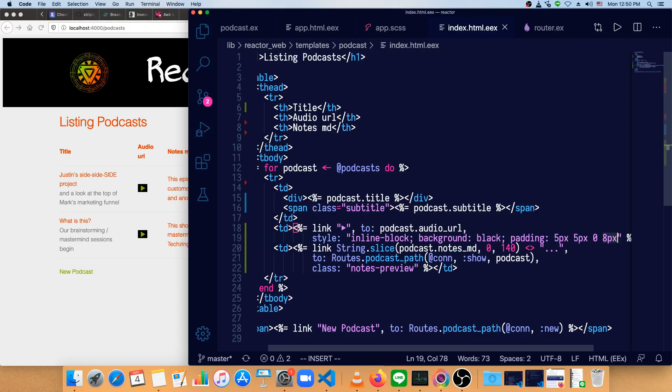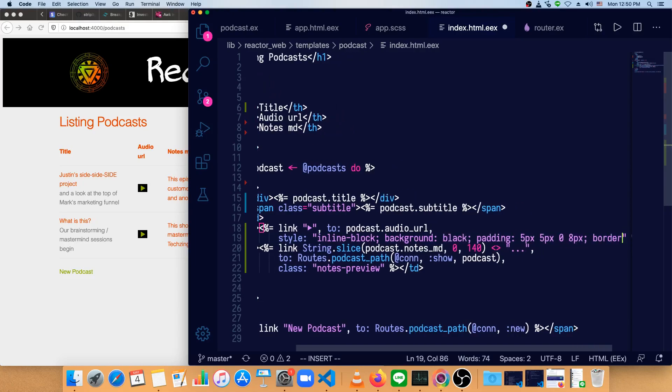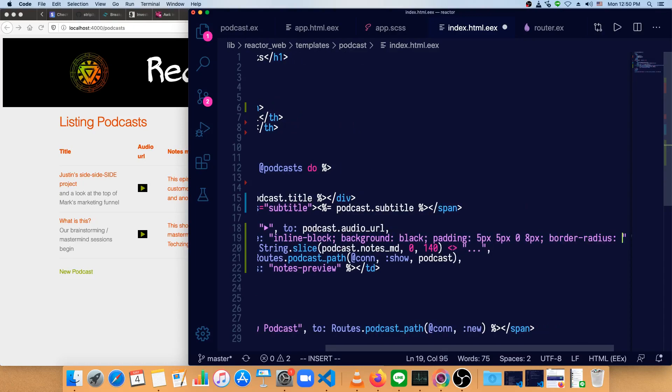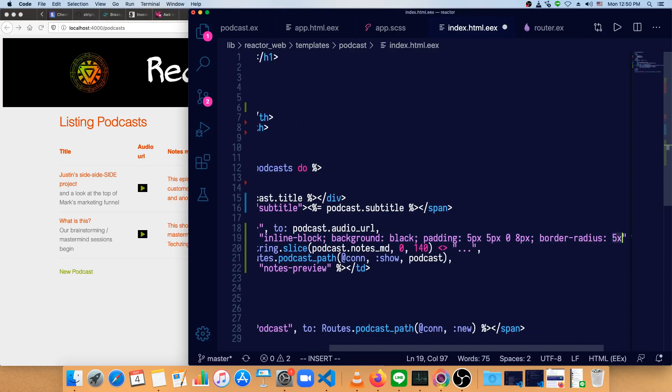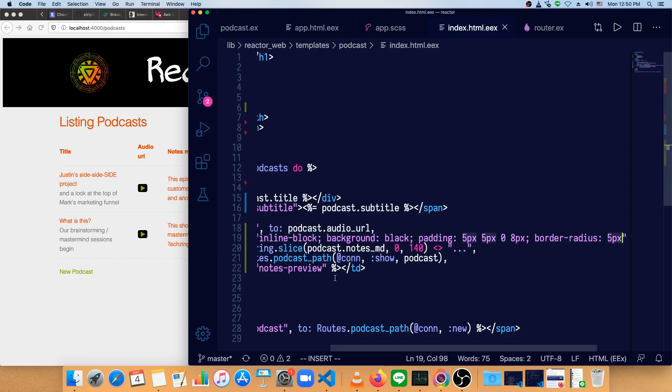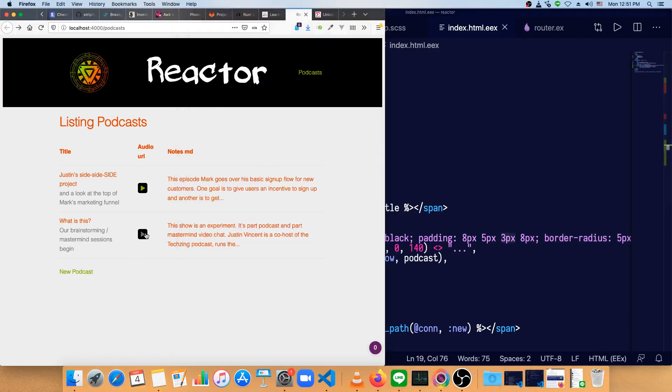Now let's add some border radius to that. So border radius of 5px. And that's almost a reasonable play button. It still looks a bit small, though. So let's increase this to, let's see. We'll make this 8px, and we'll make this 3px. Yeah, that looks pretty reasonable.